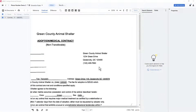A common need is to locate phone numbers on documents. This can be an end in itself, or a convenient method to find other data that is typically found close to a phone number, such as an address block.